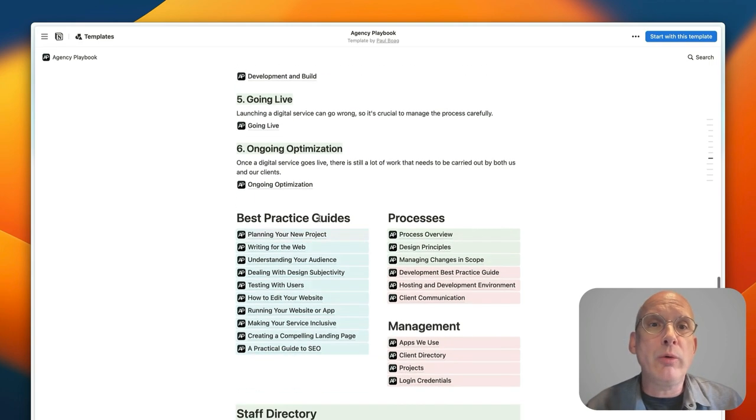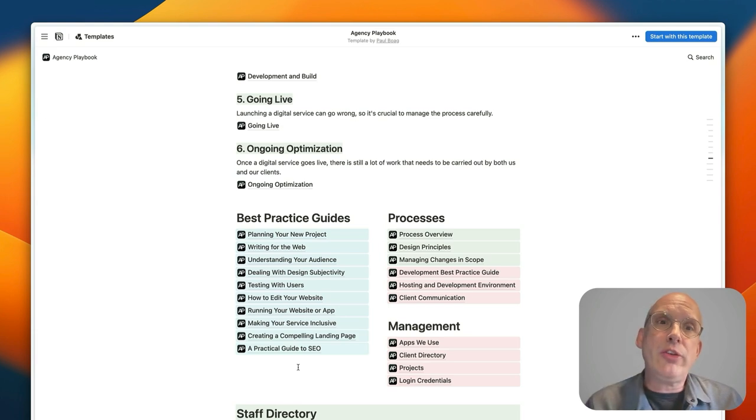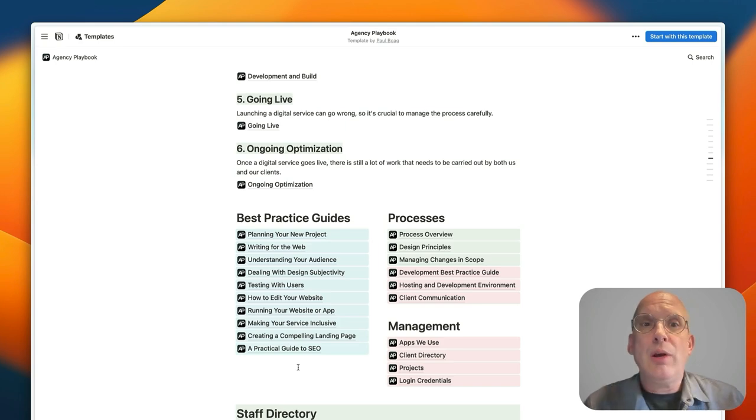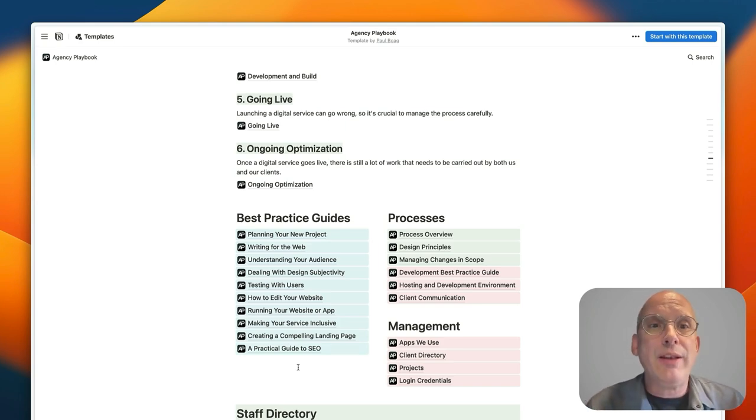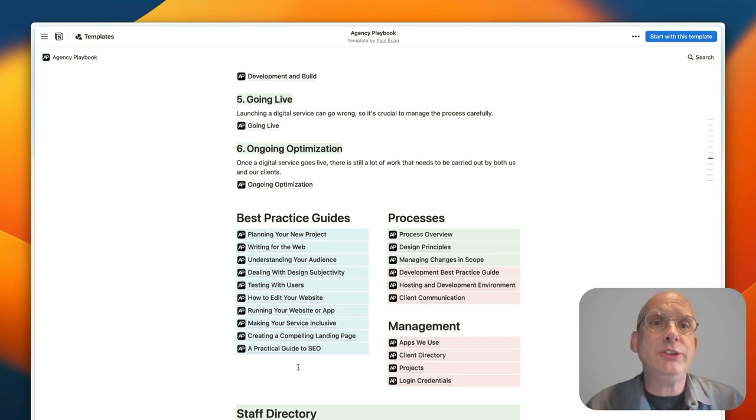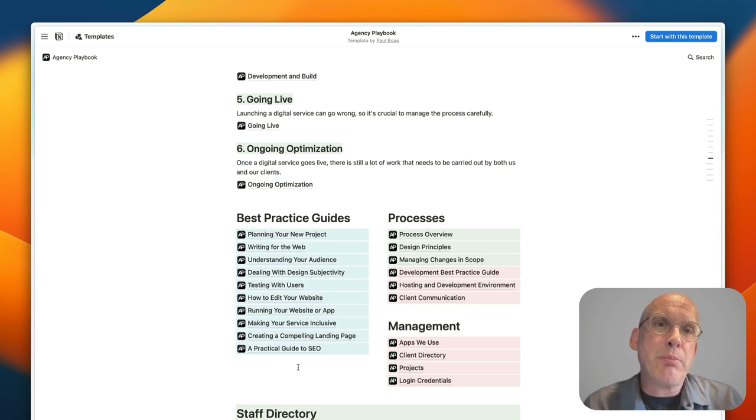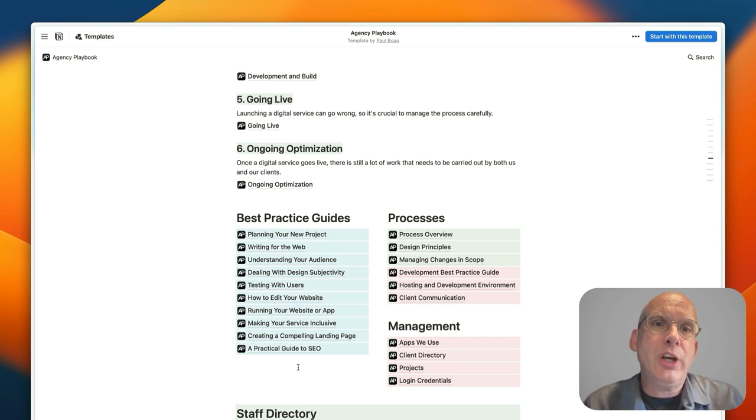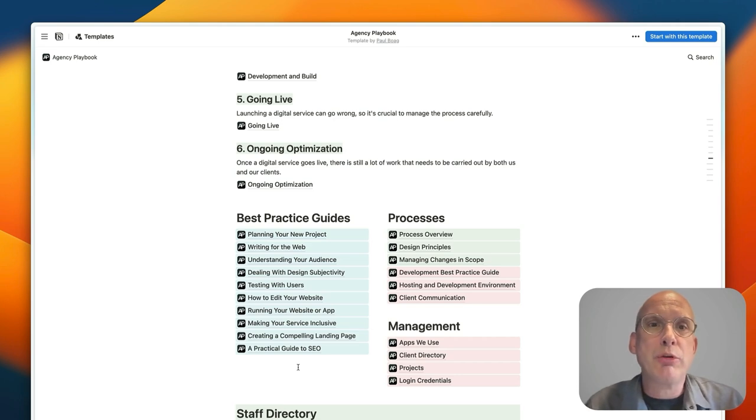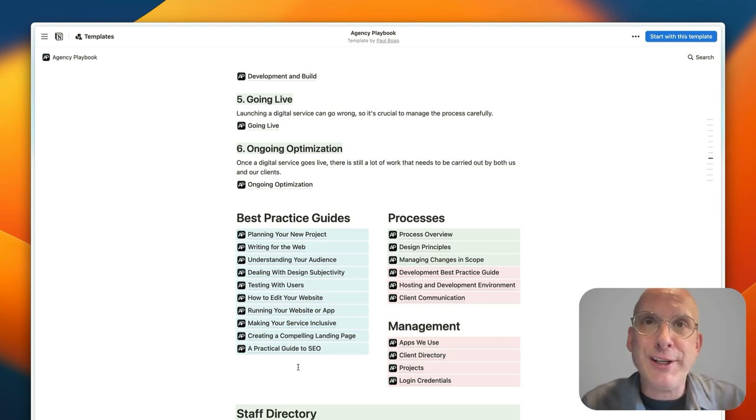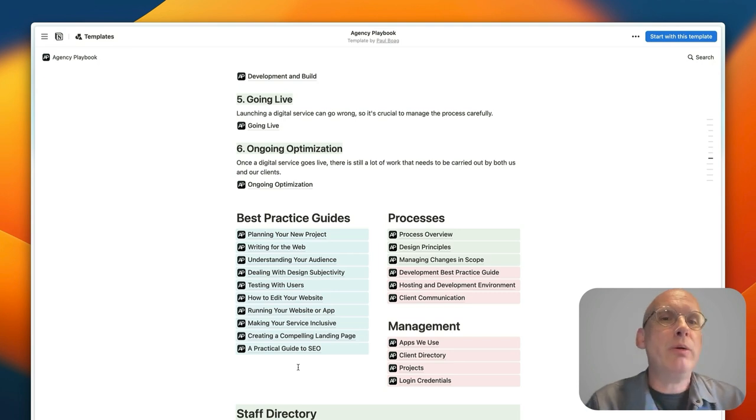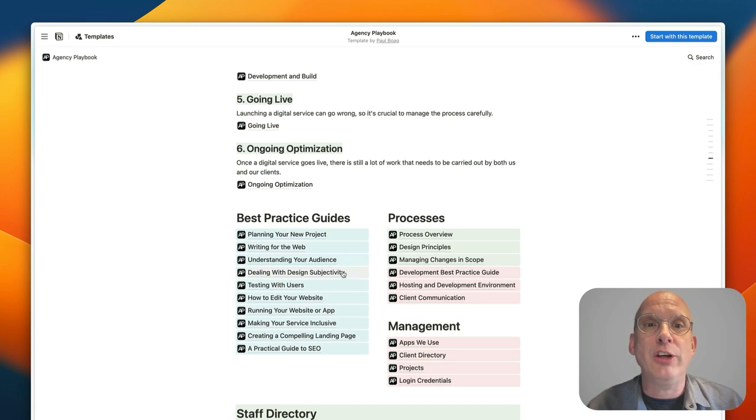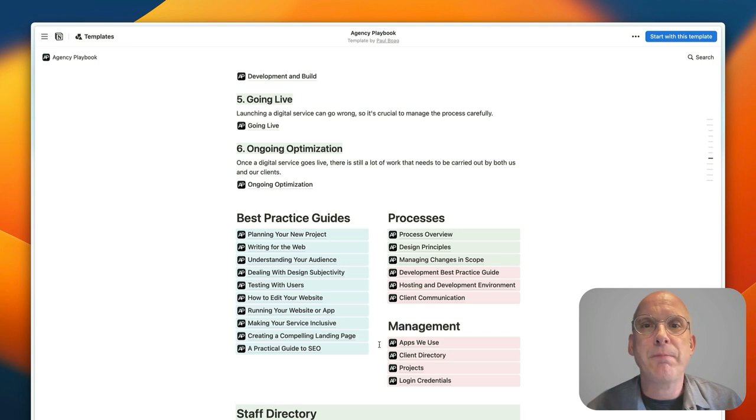We've also got a whole load of best practice guides so these are the kinds of things that your clients might need to know like how they plan their project, how they write for the web, understanding their audiences, dealing with design subjectivity and various other issues. These are best practice guides that really are designed to help educate the client about the nuances of running a web project and also there's great advice in there for you as well that should help you to better manage things especially around things like design sign-off and the problems with design subjectivity.